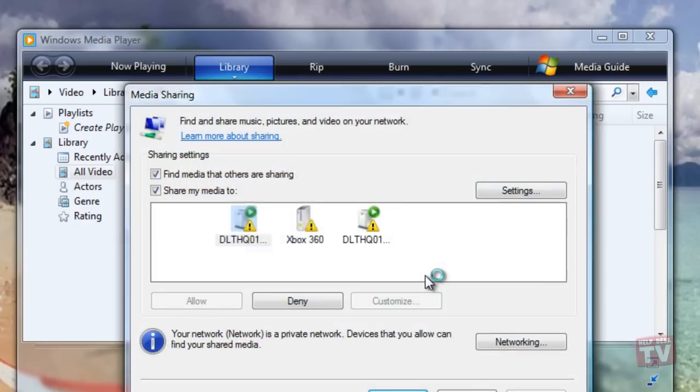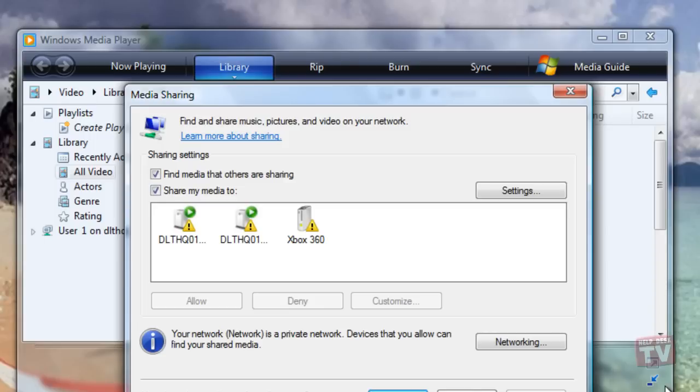After you turn on Media Sharing, you need to select the computers and devices you want to share your media with. You do this by allowing specific computers or devices to access your player library.